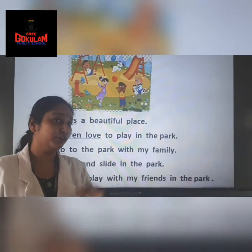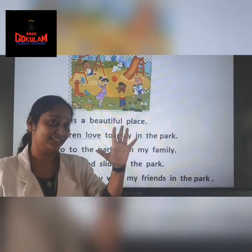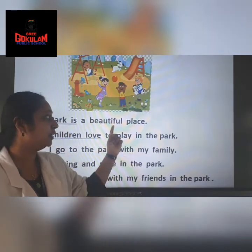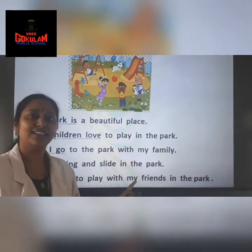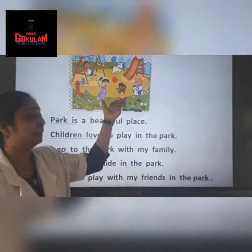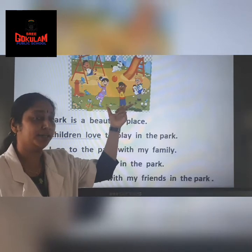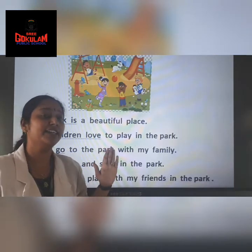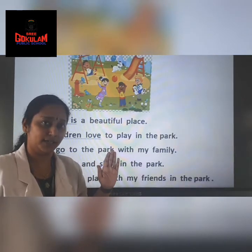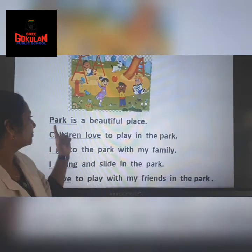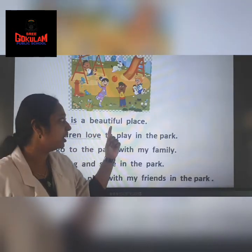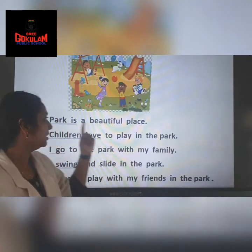So teacher taught you five sentences. Okay? You have to learn these sentences. You can see the picture of the park and you have to write five sentences about park. Park is a beautiful place. Repeat after teacher.